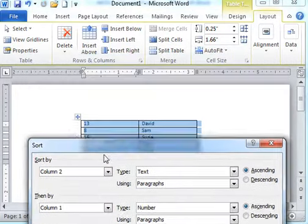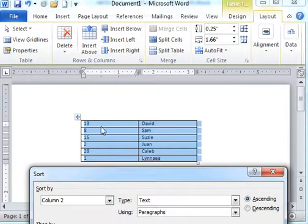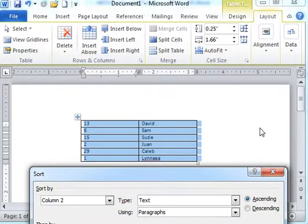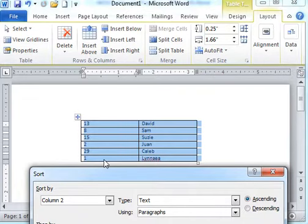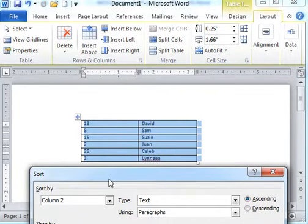You can sort by two different things. Maybe if you have multiple columns, you want to sort first by this, all the numbers, and then all the names within those numbers. Go and play with that.